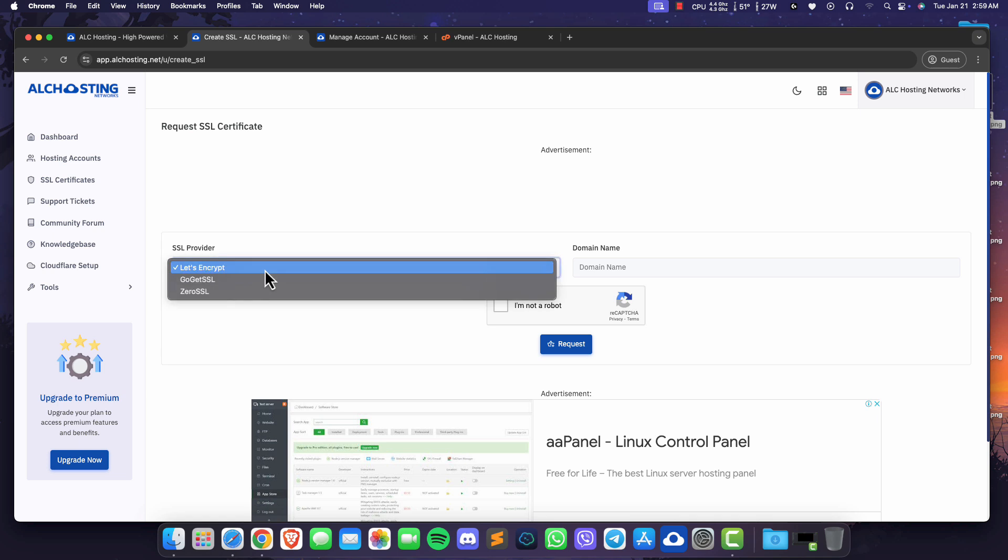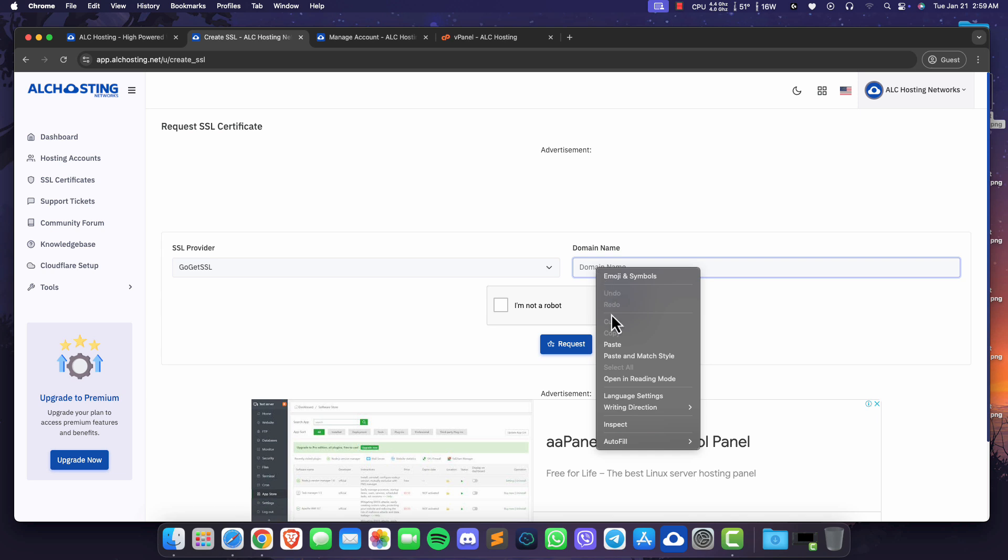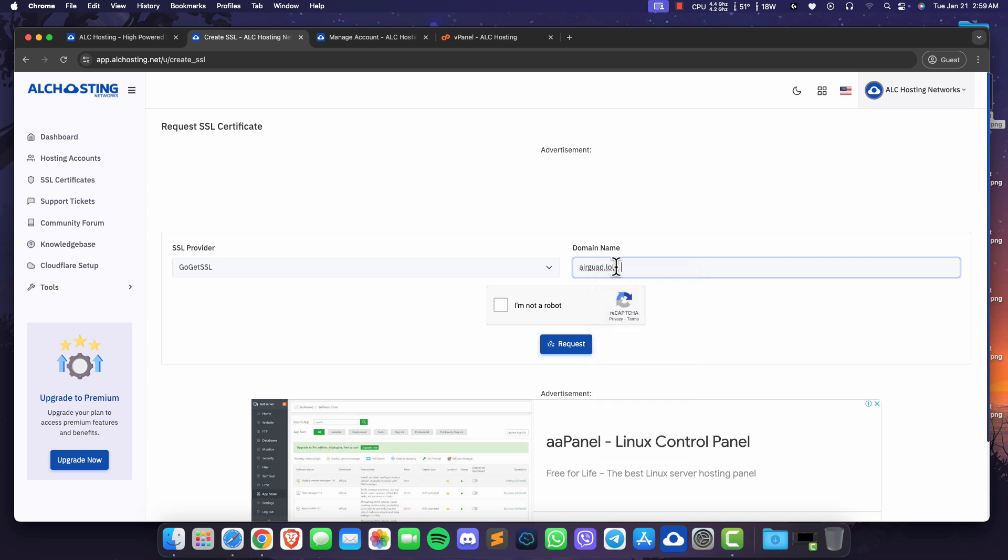Select your SSL provider. I recommend going with GoGetSSL as they provide a site seal for their certificates. Enter the domain you want to secure with SSL and click request.